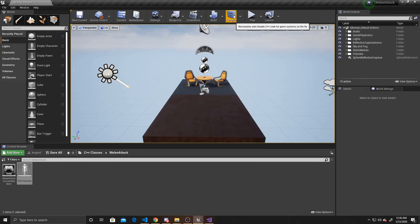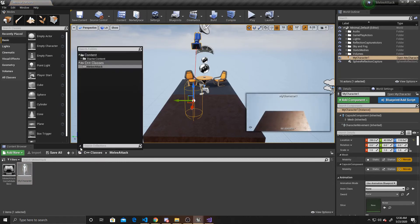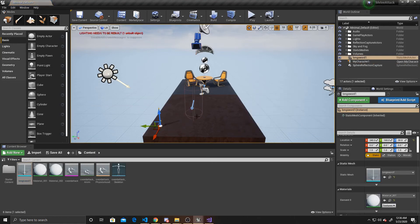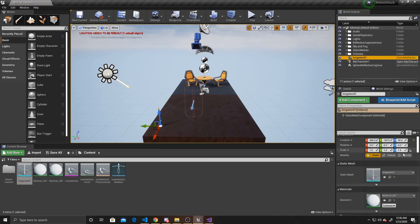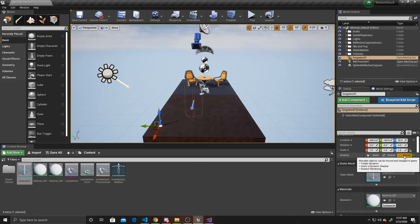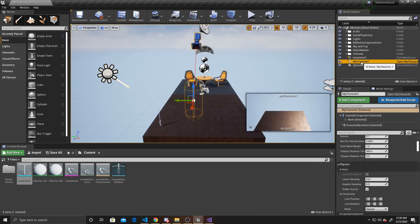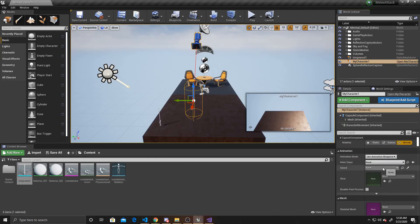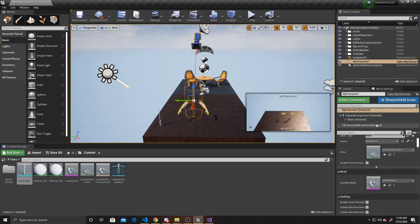Now that the compile is completed, we can start dragging things into the scene — starting with my character, then dragging in the sword from content. For the sword, make sure two things are set: it must be Movable, not Static, otherwise it won't attach to the socket; and set collision to No Collision, otherwise it will collide with the arms and cause issues. Then go to the Animation category on the character and assign the sword and the slicing animation.